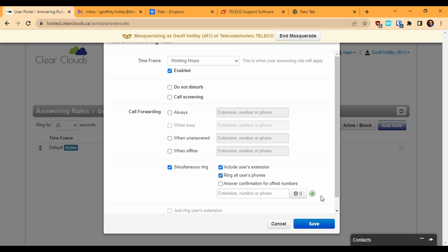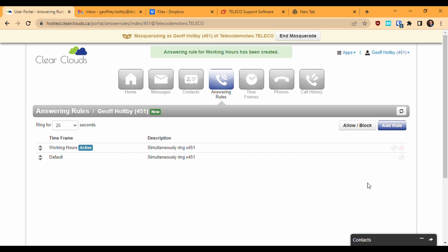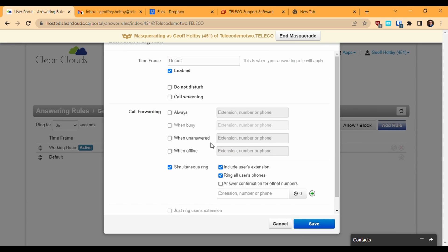Let's say that after hours, I want my calls to ring to our service department auto attendant menu. I do this by editing the default rule. I choose the always forward option and enter the extension number of the auto attendant as the destination.